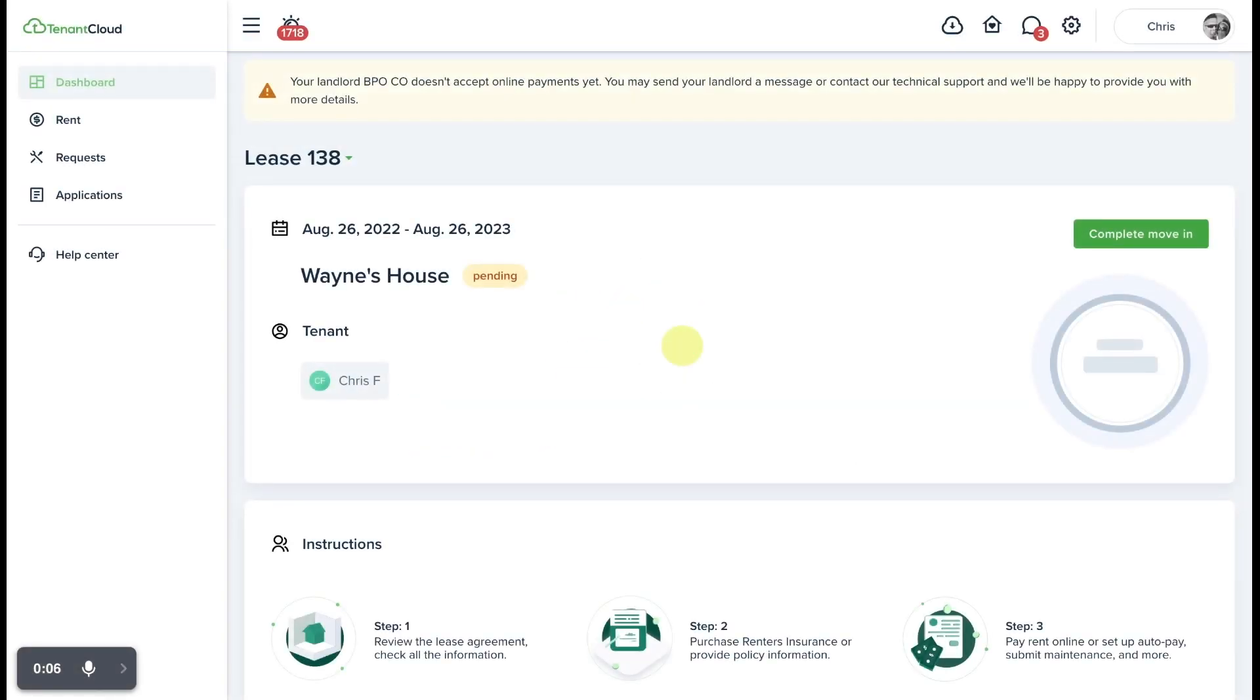Hello, my name is Chris and in today's video I am going to show you how to complete your move-in.